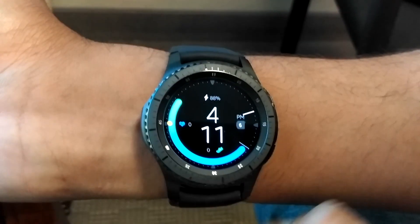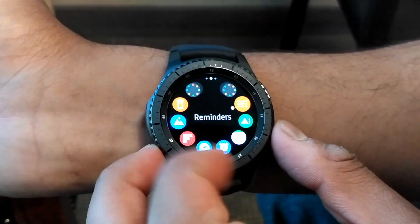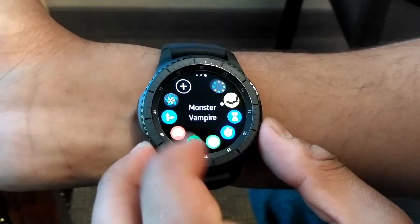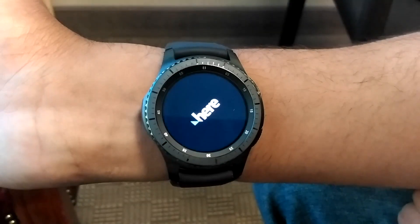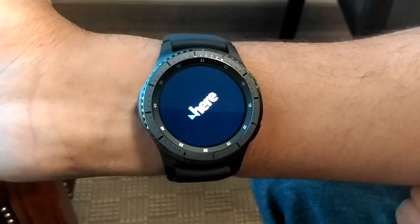Now, these are some of the pre-installed apps and apps which I have installed from the Samsung Galaxy Store, which I am going to show you now. This is the Here We Go navigation app.